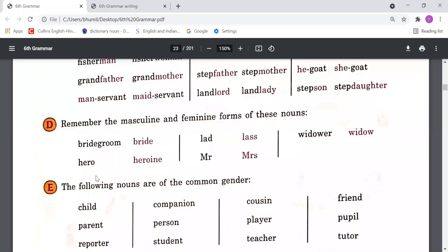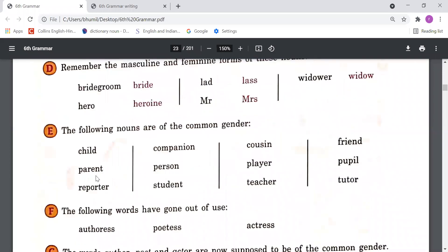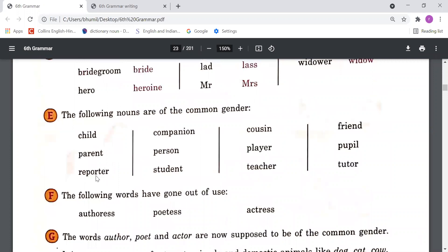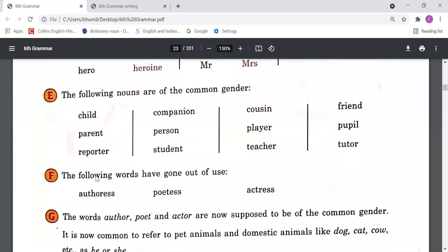Point E: The following nouns are of the common gender. These nouns can be male or female, which is why they are common gender. Examples include: child, parent, reporter, companion, person, student, cousin, player, teacher, friend, pupil, and tutor. All these nouns are common gender because they can be male or female.